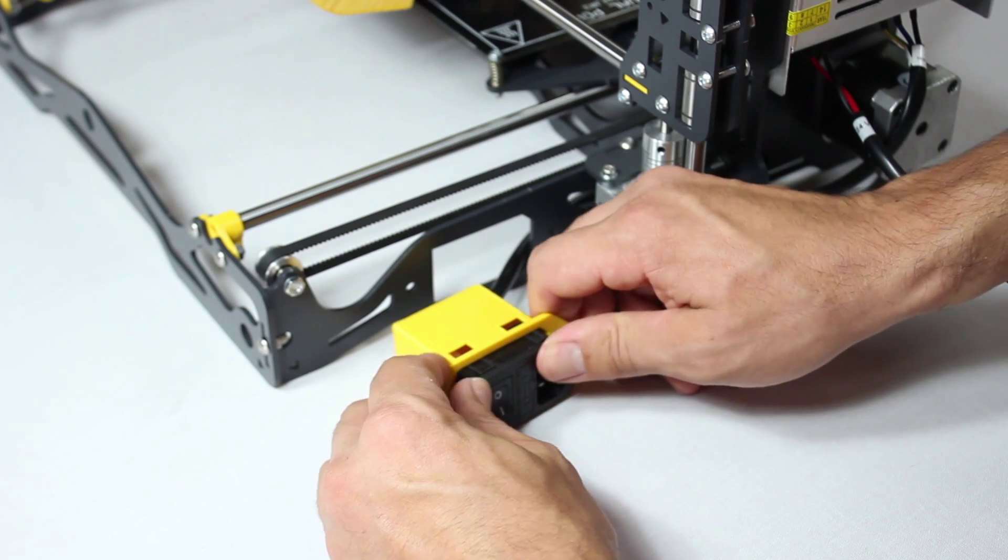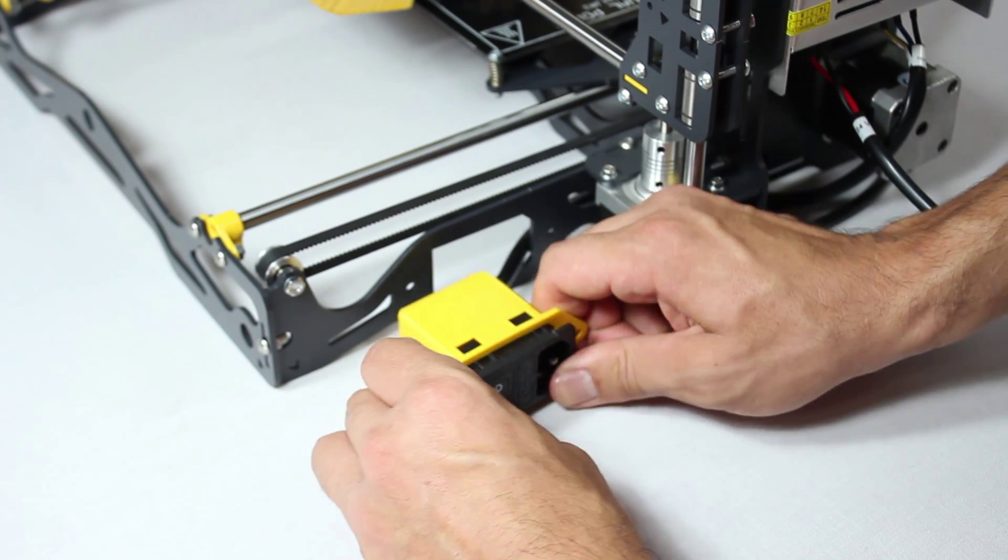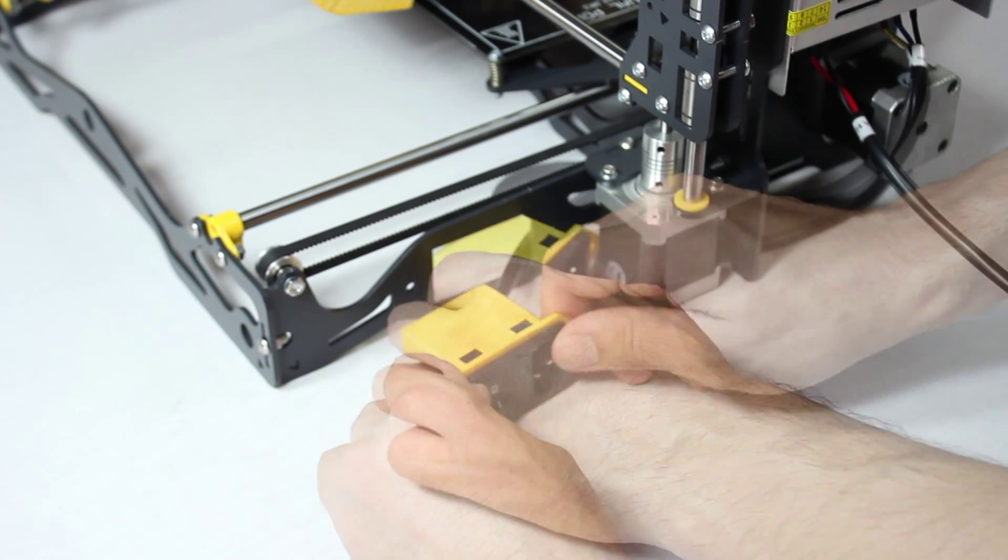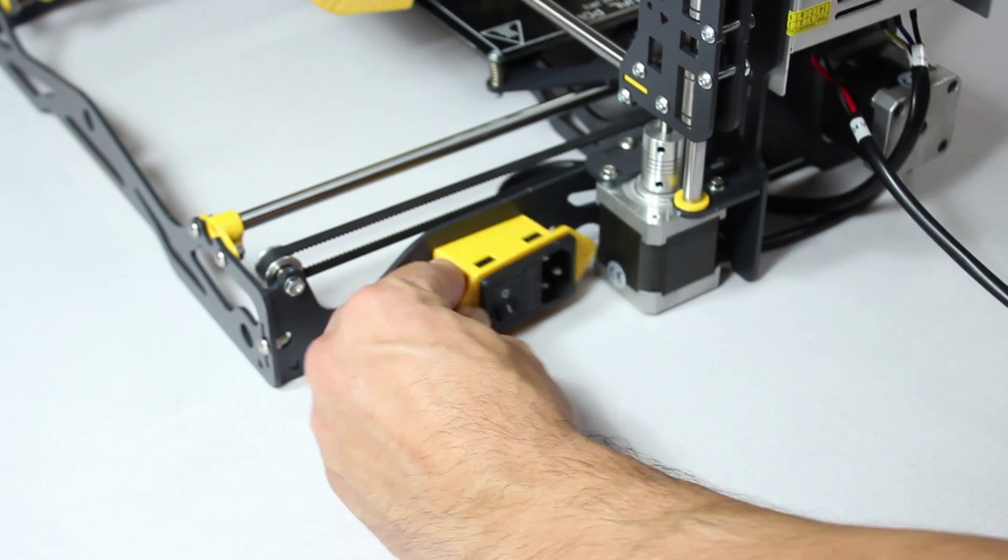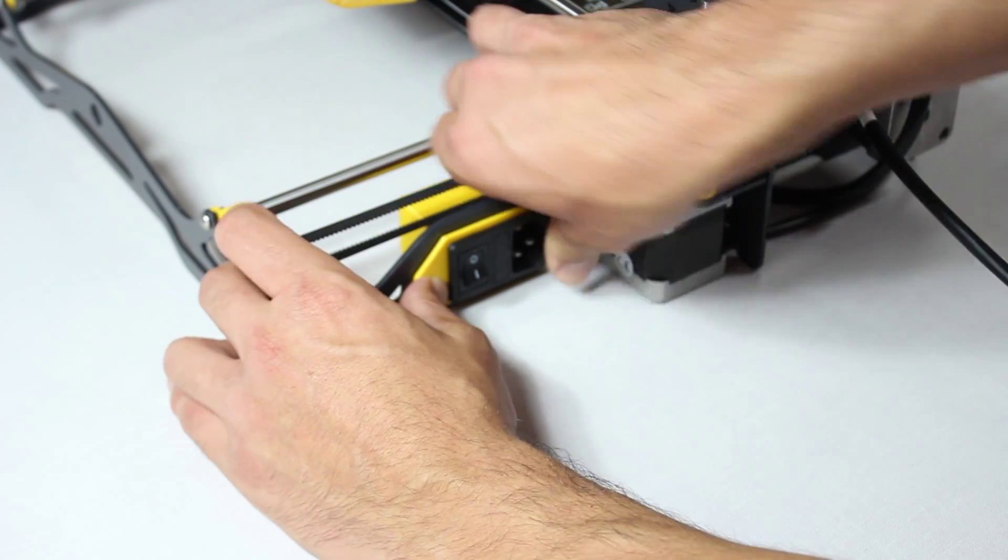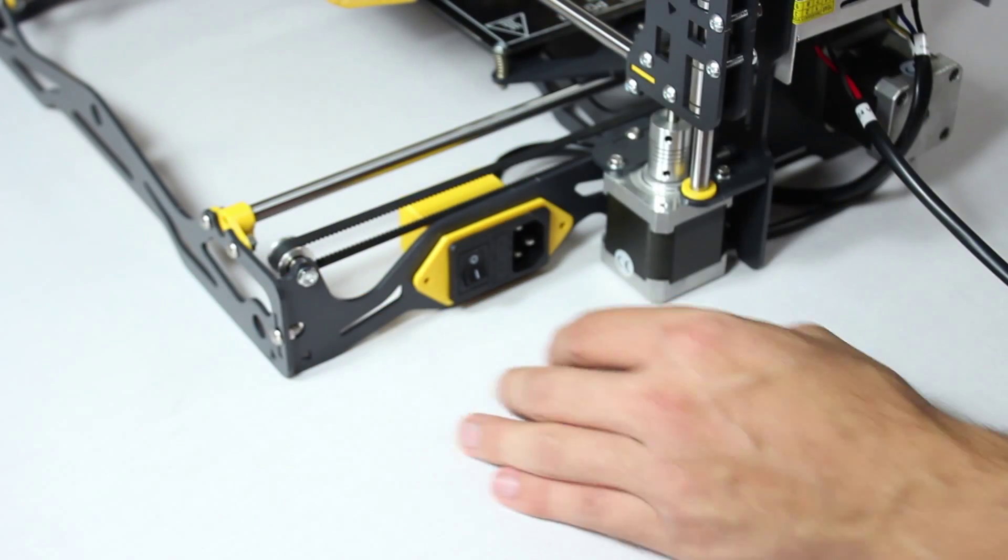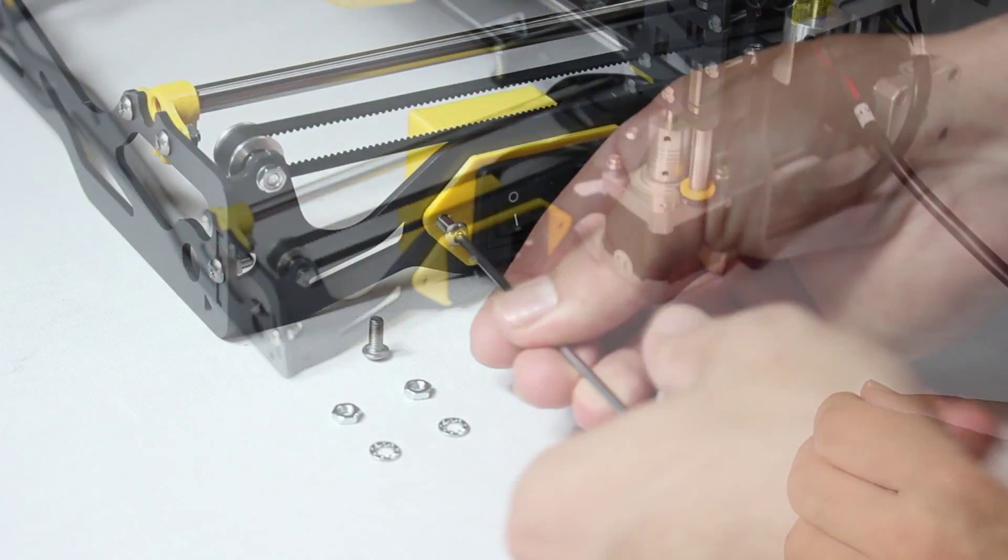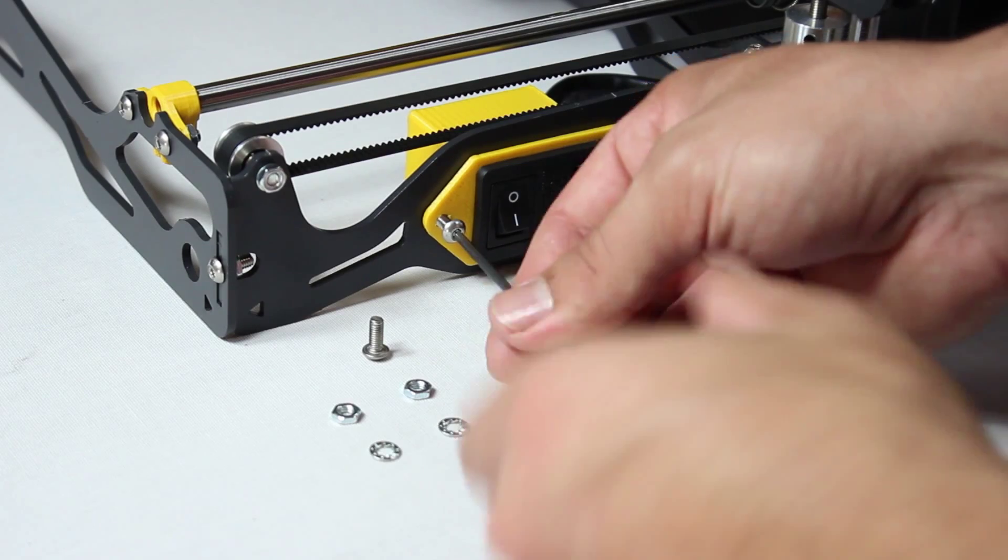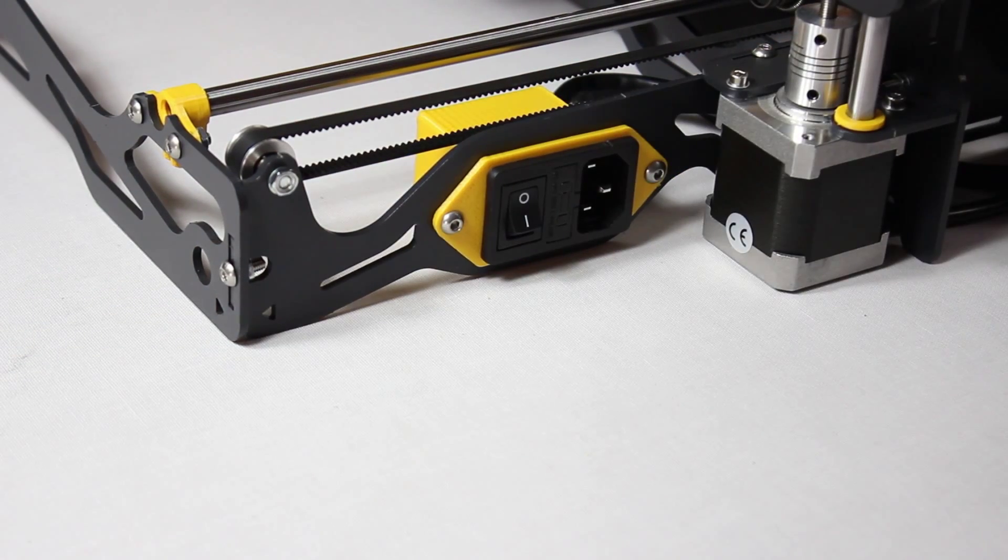Then gently slide the unit into the printed piece. Once it's clicked into place, slide the assembled set into the frame. It will only fit one way. Now simply screw the power switch to the frame.